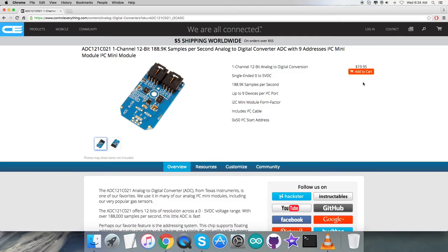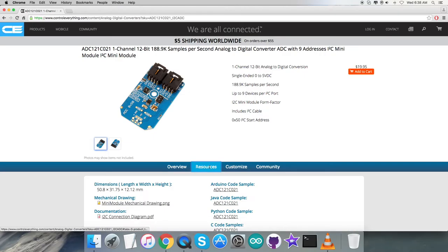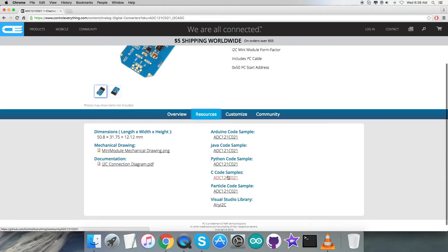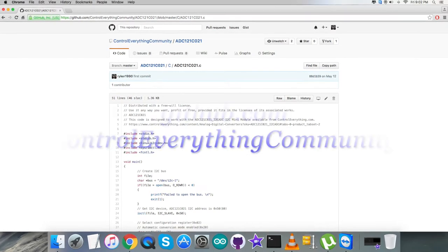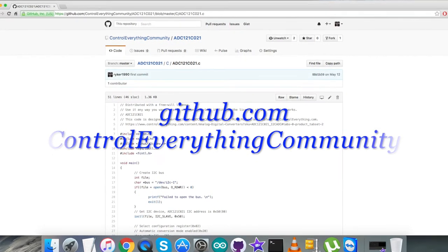For the interfacing part, I'll be using the ADC121C with BeagleBone Black, and the platform will be C language code. To get that code, let's go to the Resource tab where you'll find the C code sample. You can download it by clicking on it, or get the code from github.com in the ControlEverything Community repository.